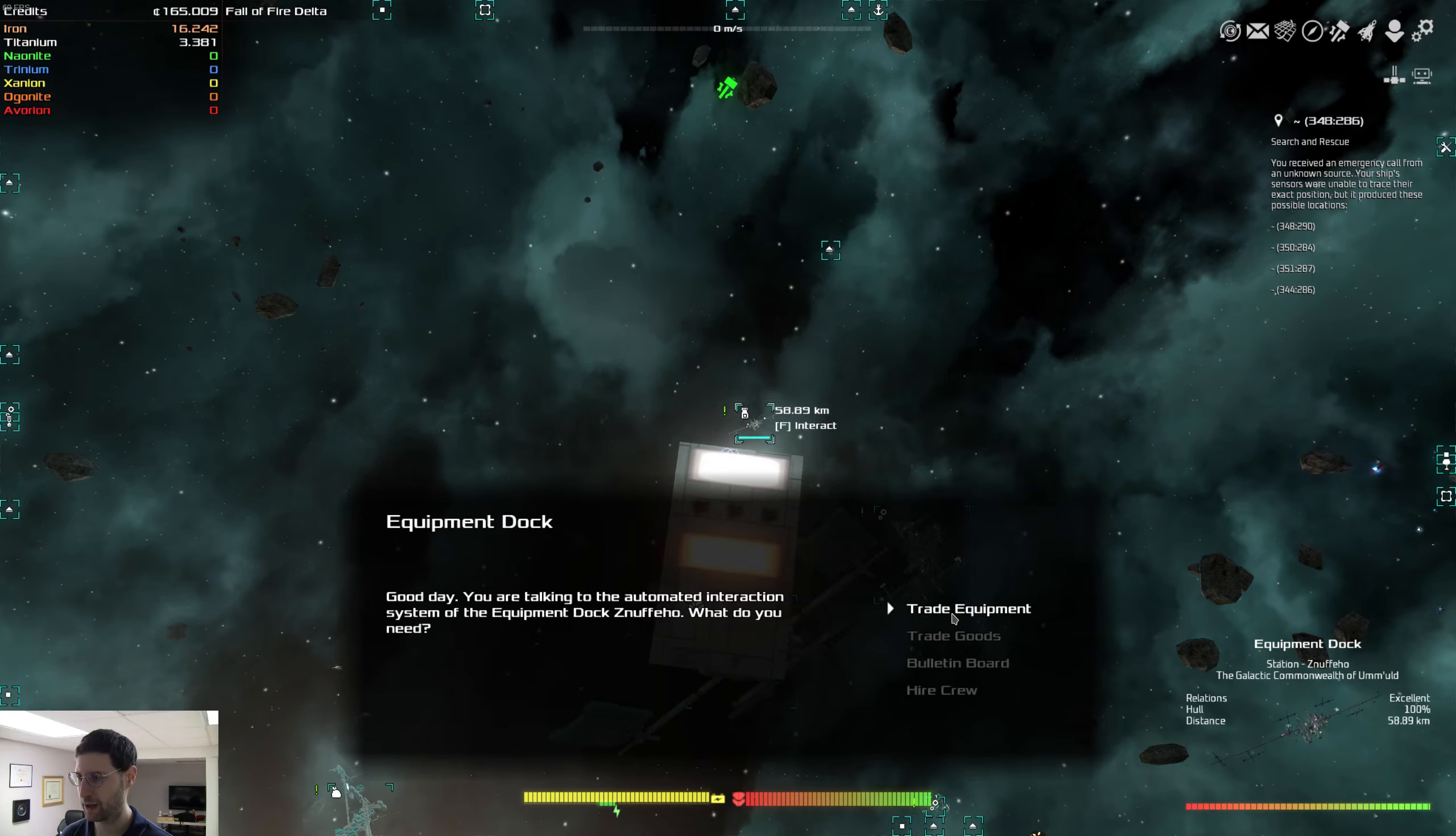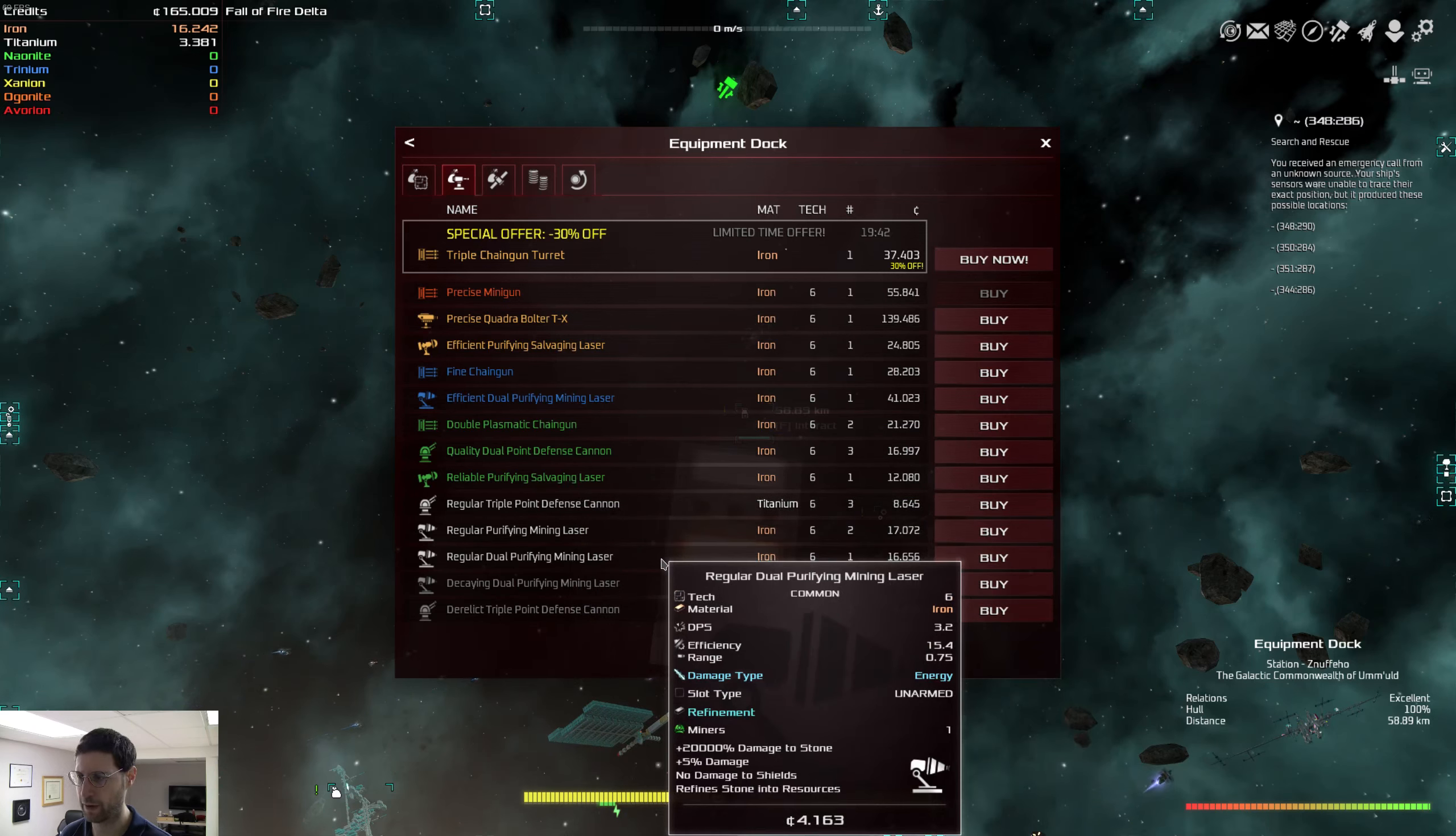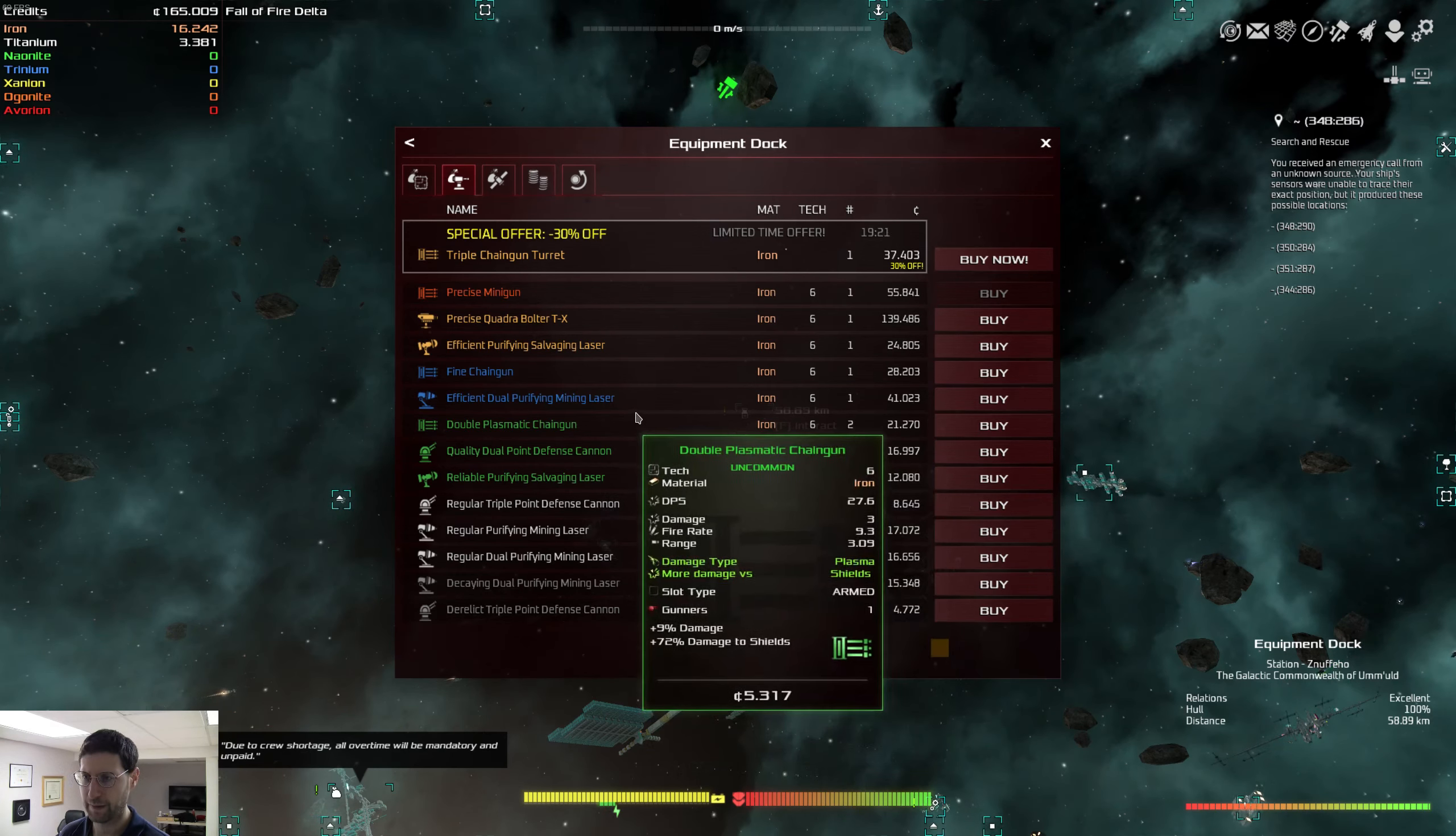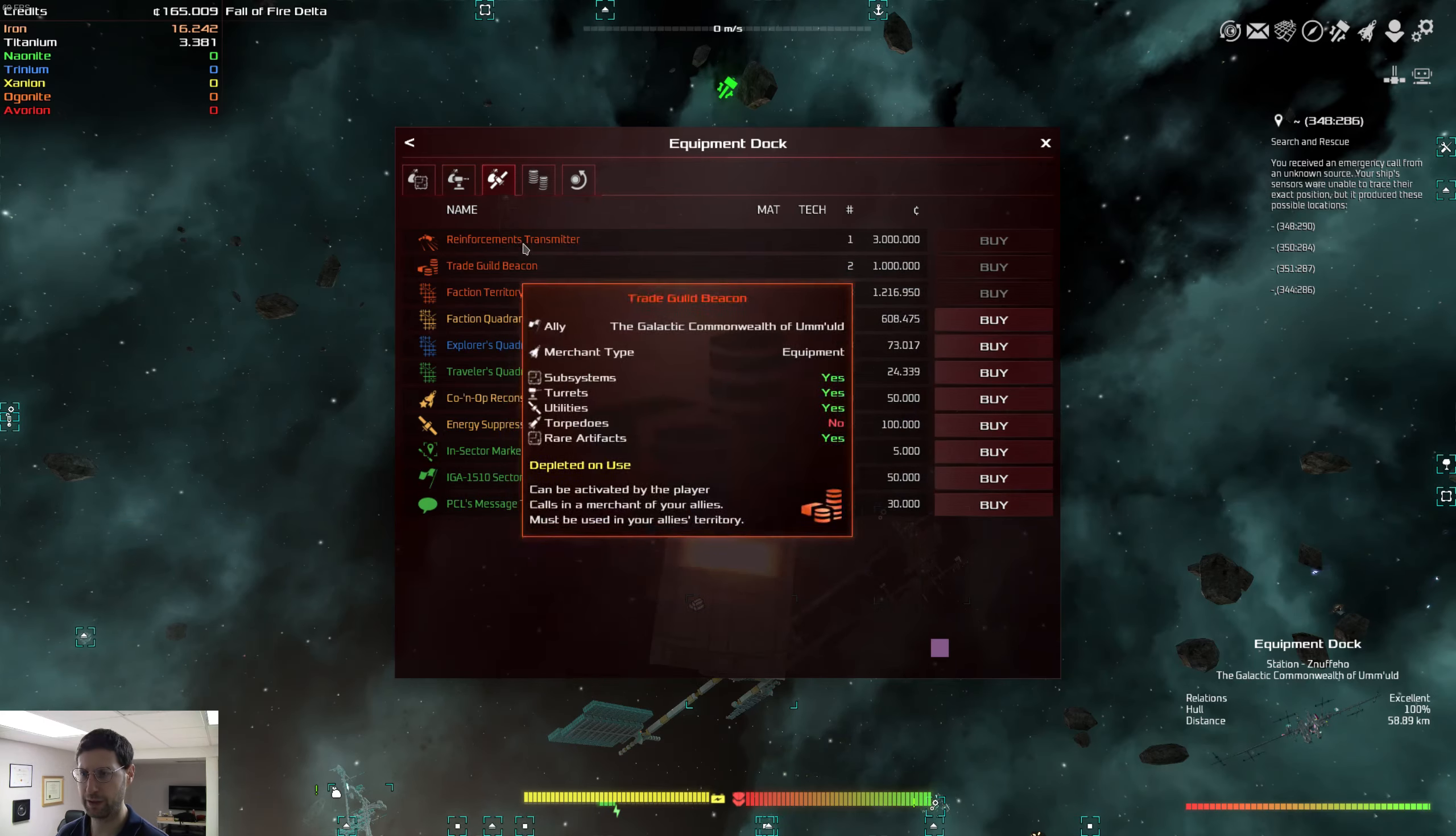Show me the menu. Special offer. Oh, okay. A turret control system. Subsystems. Turrets. Here we go. So we can buy new turrets. Triple chaingun turret. Precise minigun. Regular dual purifying mining laser. Efficient dual purifying mining laser. Materials, iron. Alright, well, we'll have to figure this out. This is very interesting. Enforcement. Look at all this stuff.